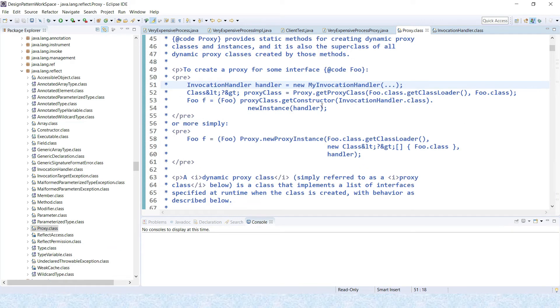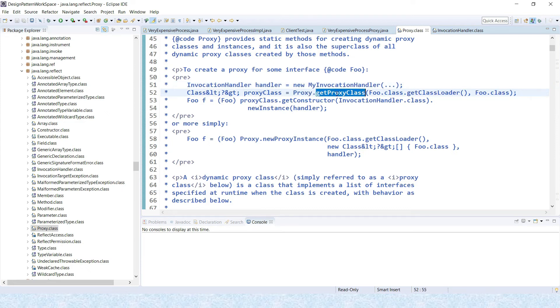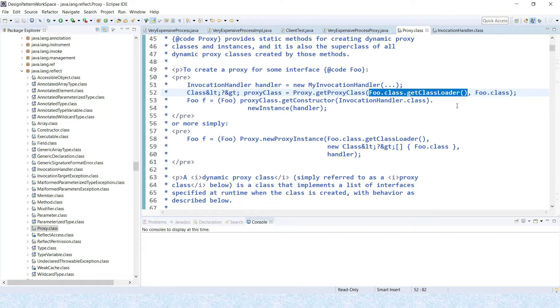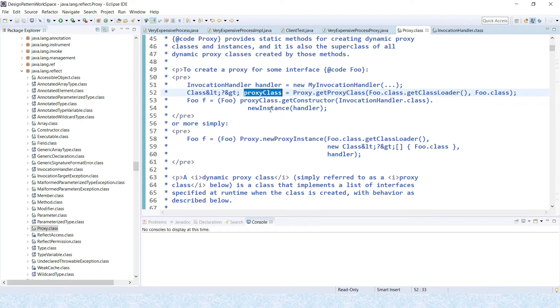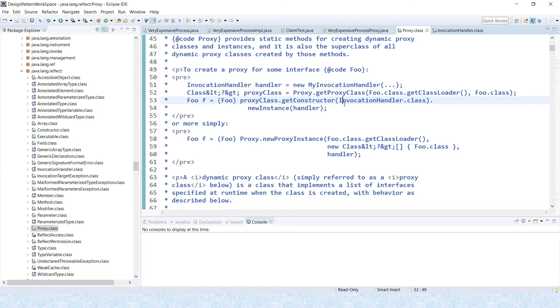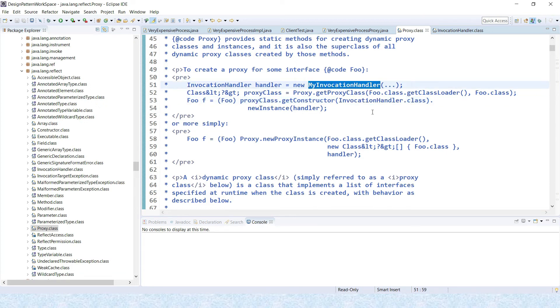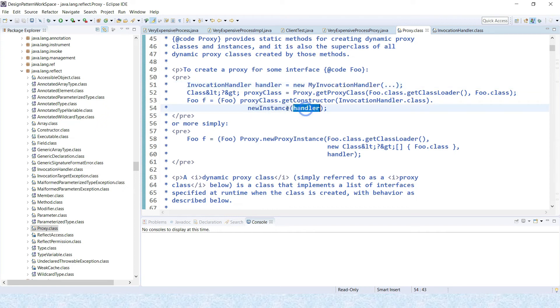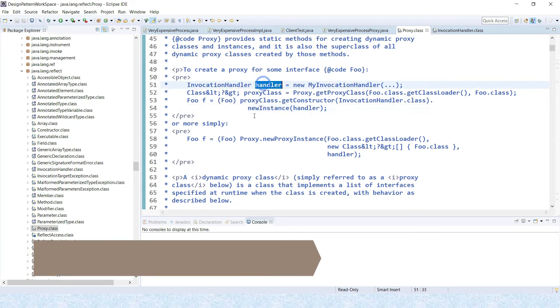In that way we can get the handler. Afterwards, Proxy has a method called getProxyClass where you can pass your class name for which you want to create a proxy. Then you will have to call the getConstructor and there you are passing InvocationHandler.class, and you call the newInstance method and pass this handler. In that way you get the proxy instance.